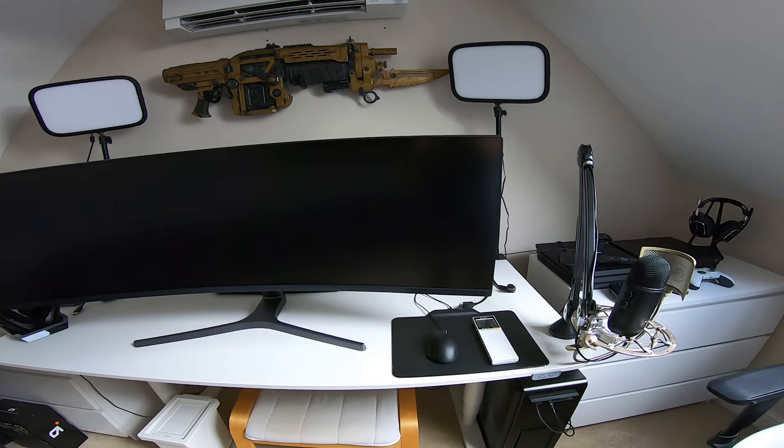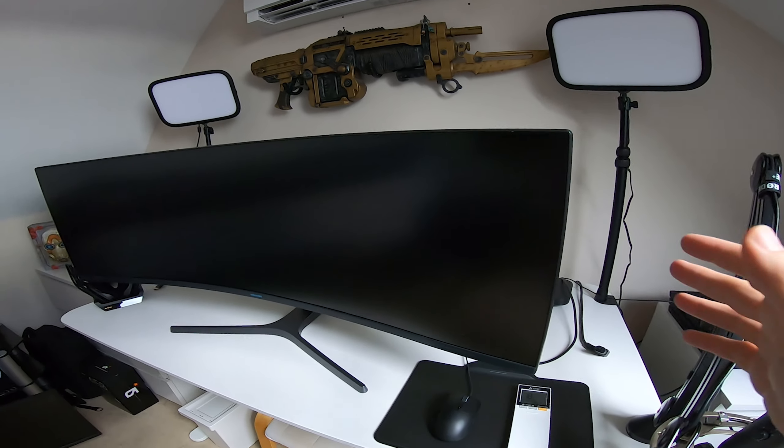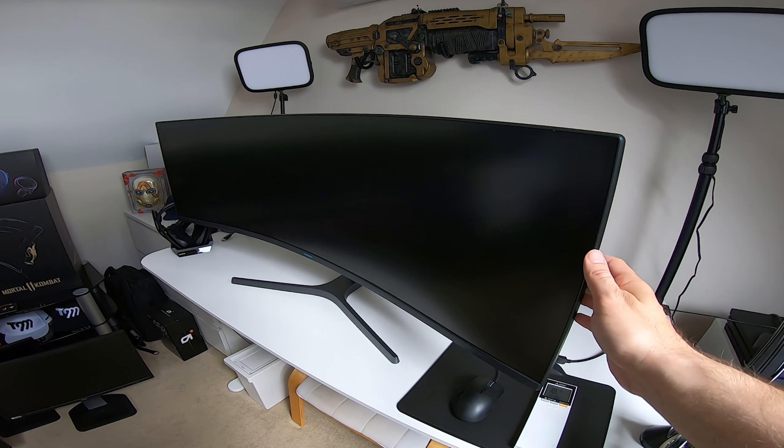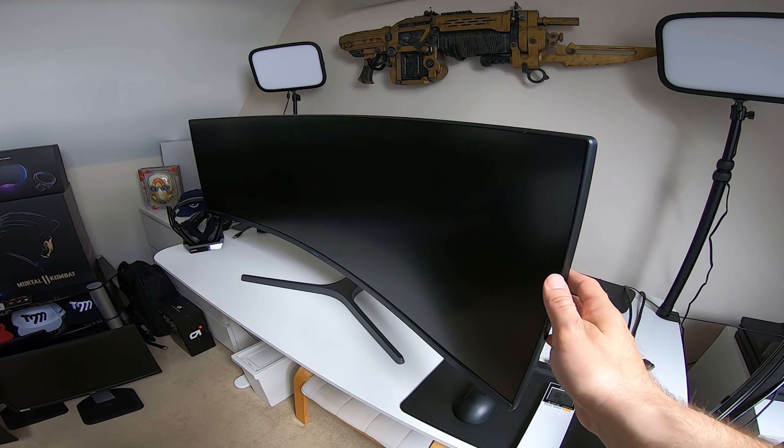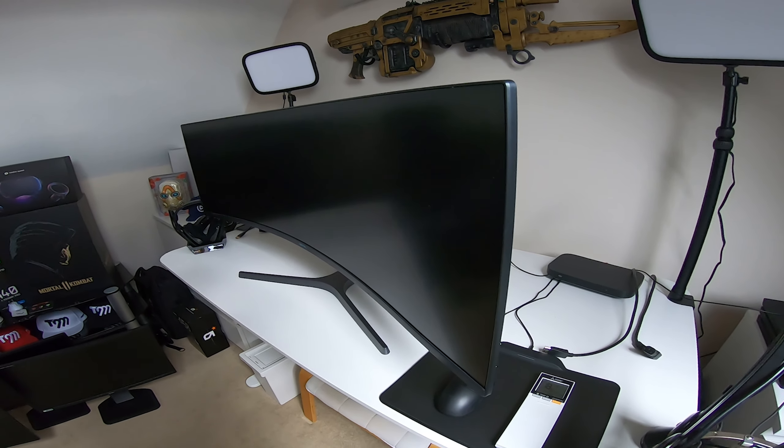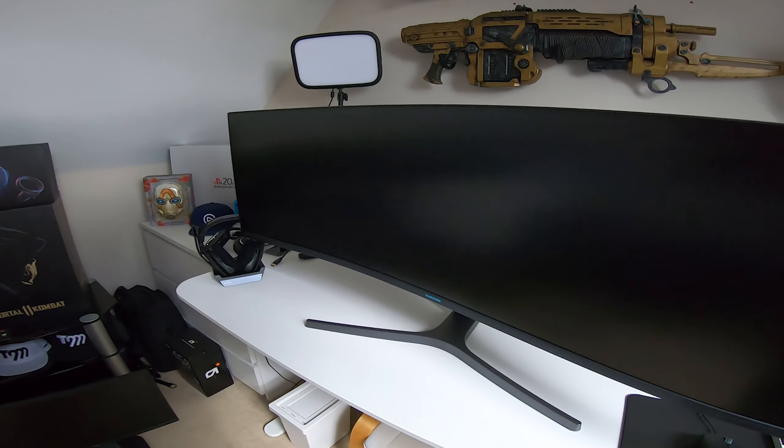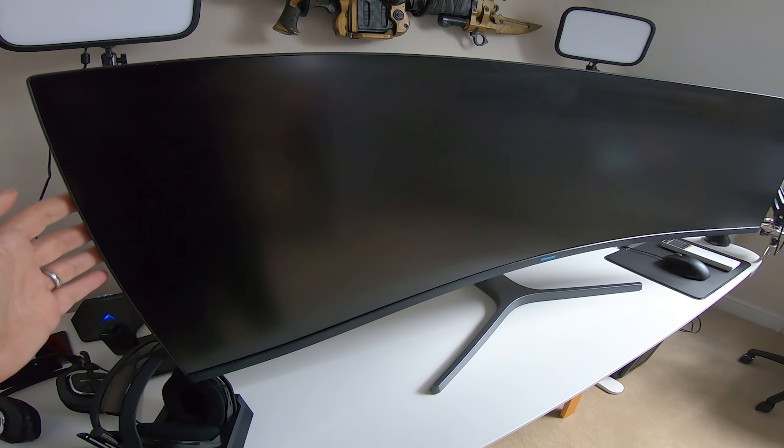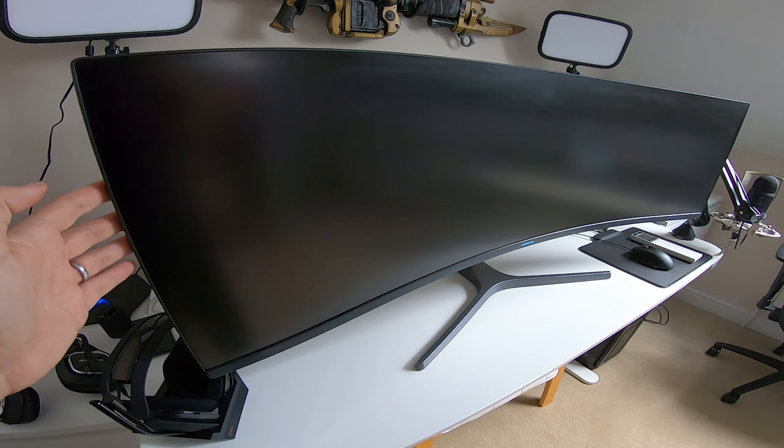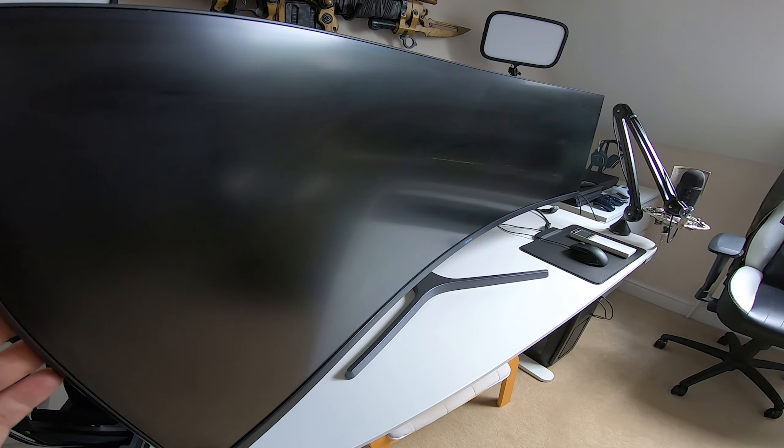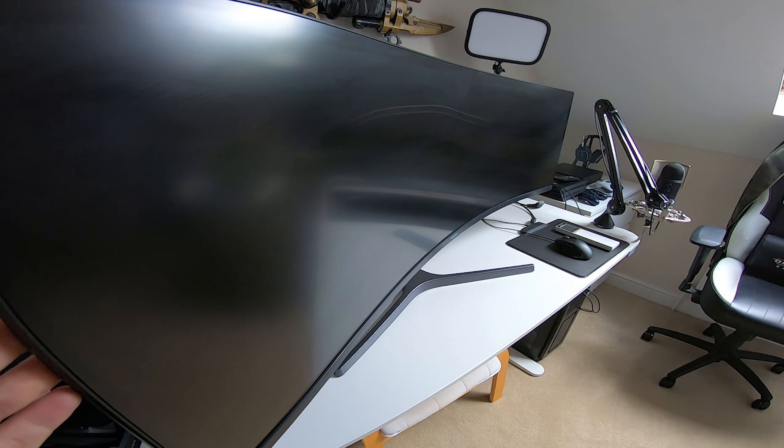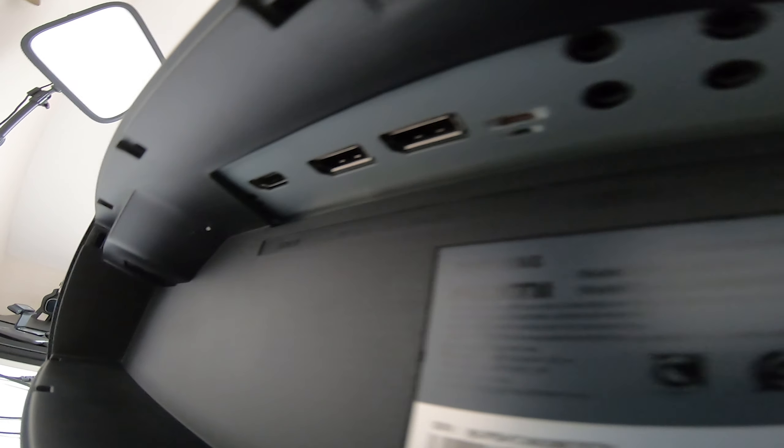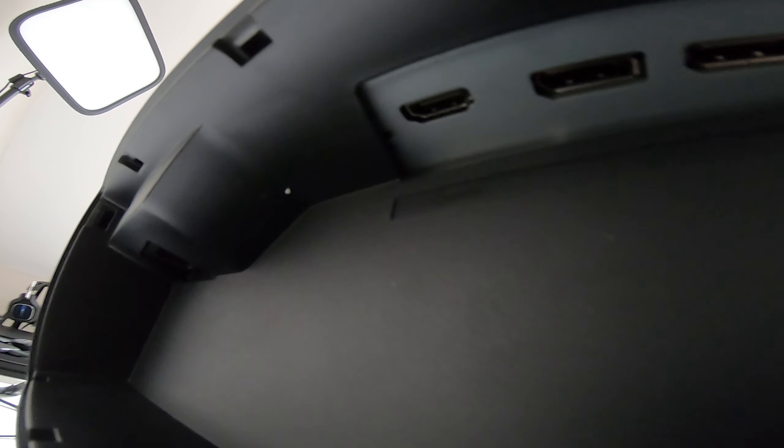You can adjust the screen in a number of ways to get it perfect for you in the setup that you're looking to get. As you can see in my desk, you can swivel it, tilt it - height adjustable stand, all the flexibility that you need to position this screen for maximum comfort.